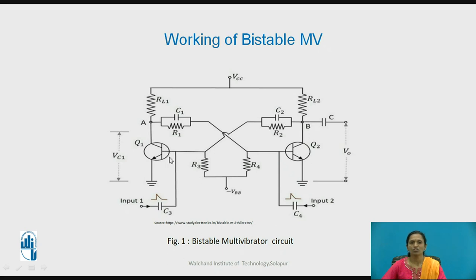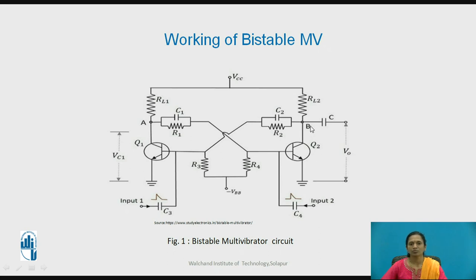The collector of transistor Q1 is connected to the base of transistor Q2, and the collector of transistor Q2 is connected to the base of transistor Q1. Now we assume one condition: suppose transistor Q1 is in the ON state and Q2 is in the OFF state. When Q2 is off, its collector circuit is open, so we get logic one at its output.